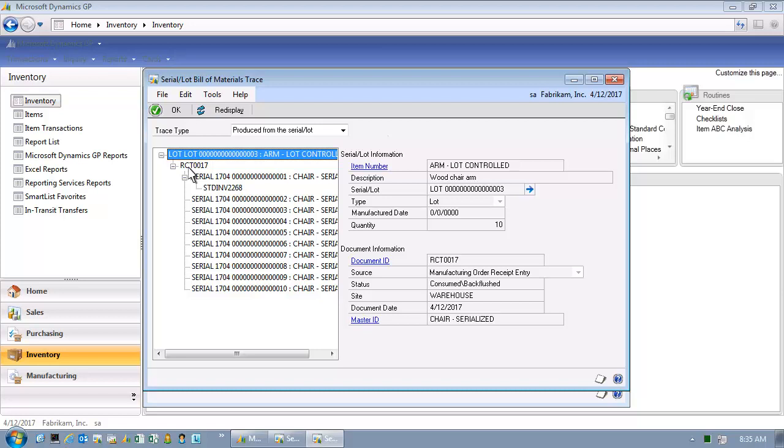Now this is really scary because I now have that linkage between the lot controlled defective component and the serialized end item which is now in the hands of a customer. And what we need to do is take action on that. So what I would like you to do next is go ahead and click the STD INV 2268 line.